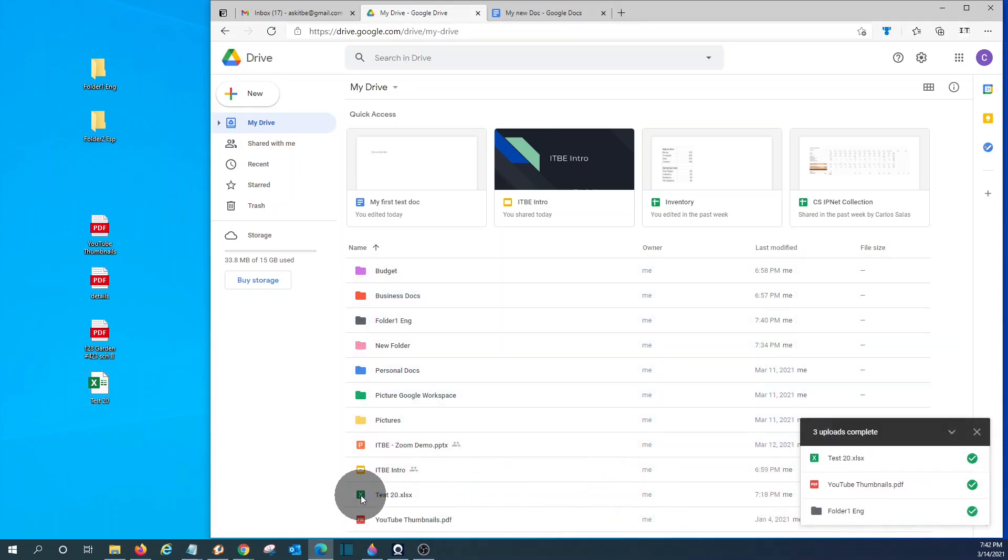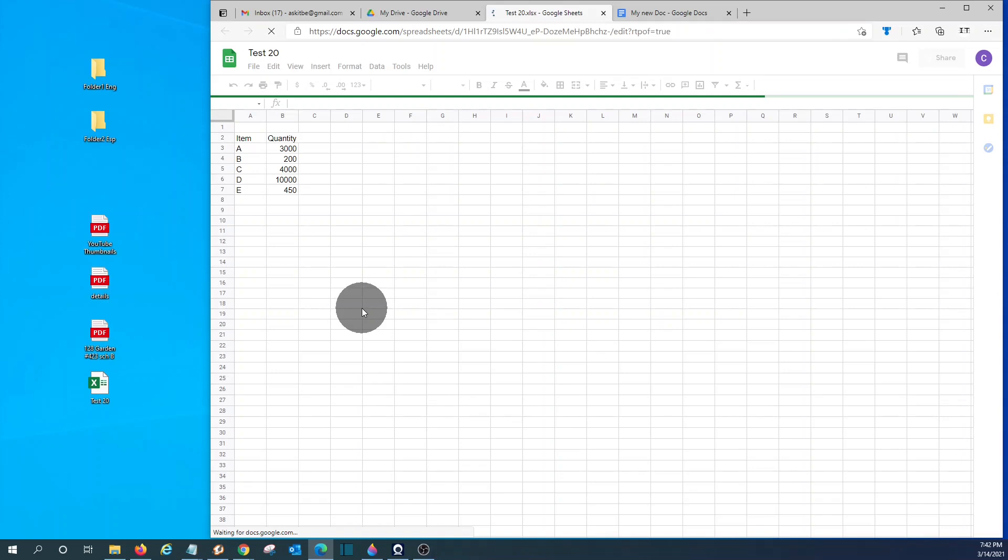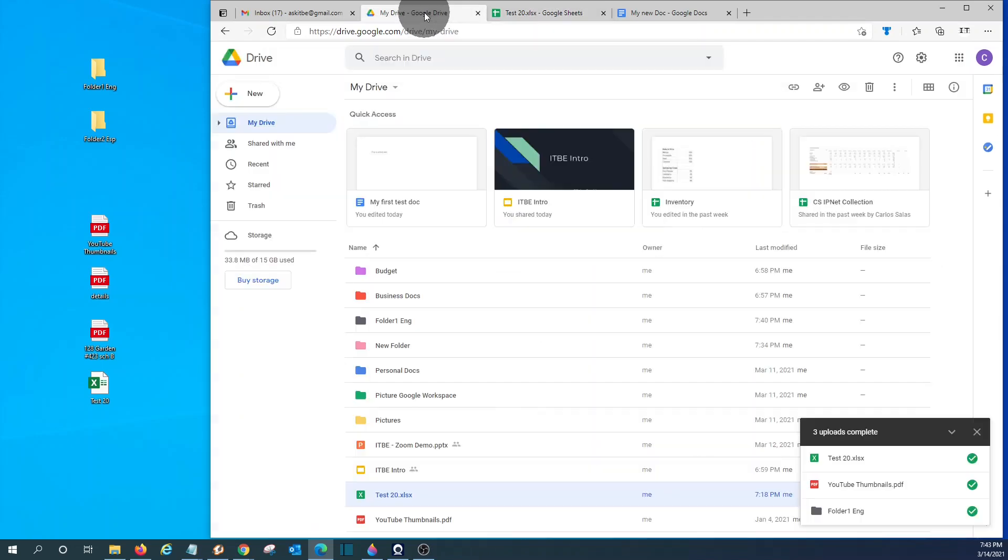And I can open this file directly from Google Drive. This is an Excel file that will be opened by Google Sheets, which is the spreadsheet version of Google. Going back to my drive.